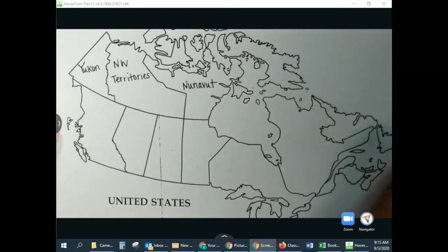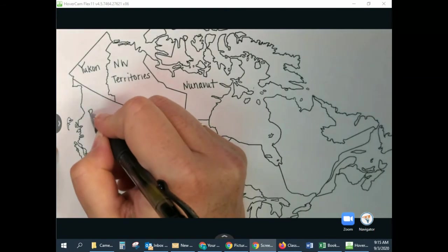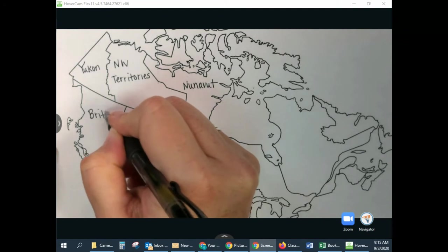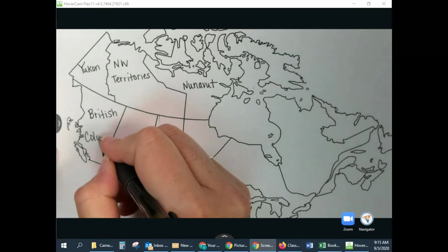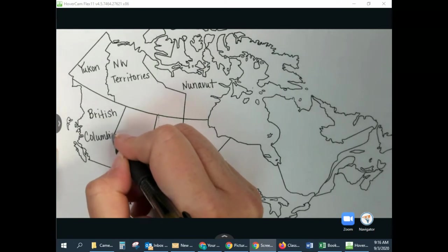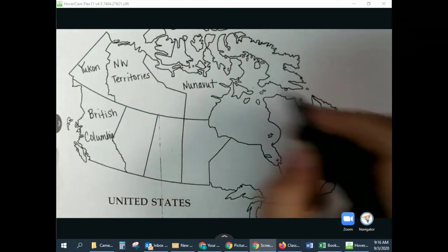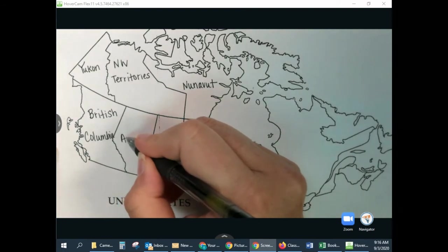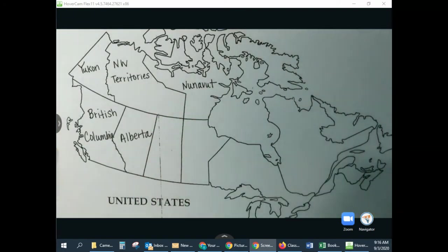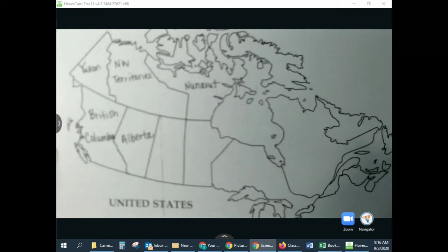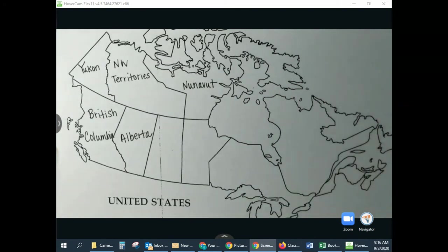All the way to the west, we have British Columbia. And then we have Alberta. And then this is my favorite — this is called Saskatchewan. Saskatchewan. We try to say that this is where the Sasquatch live.